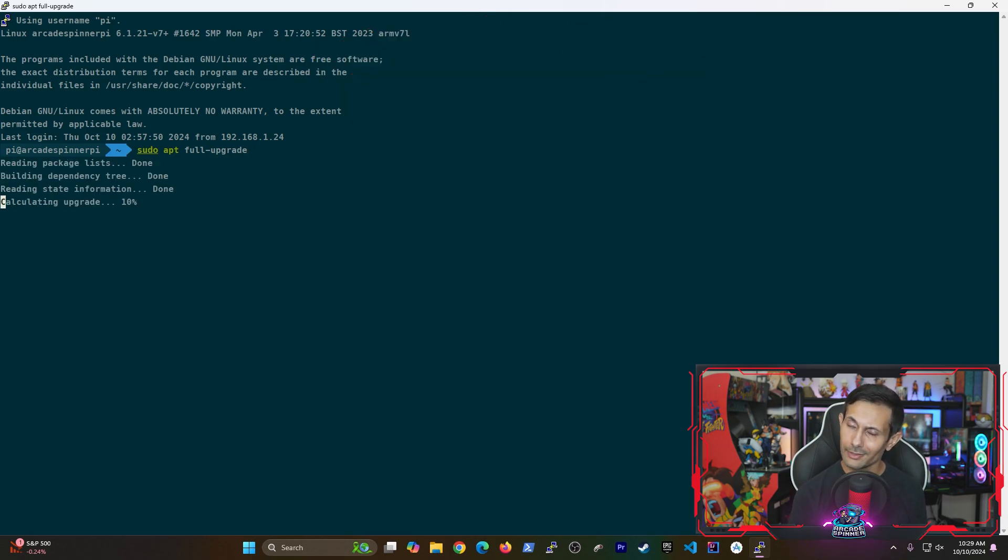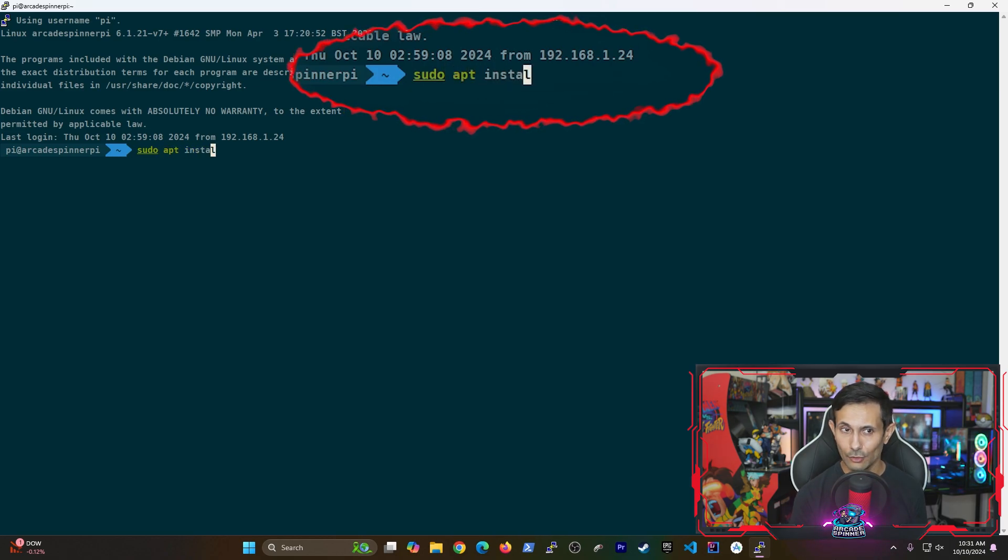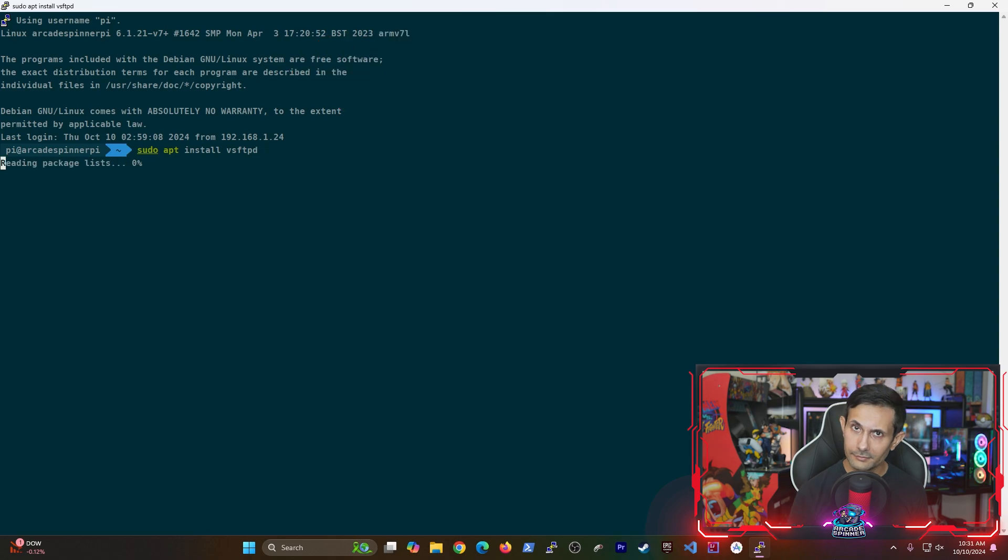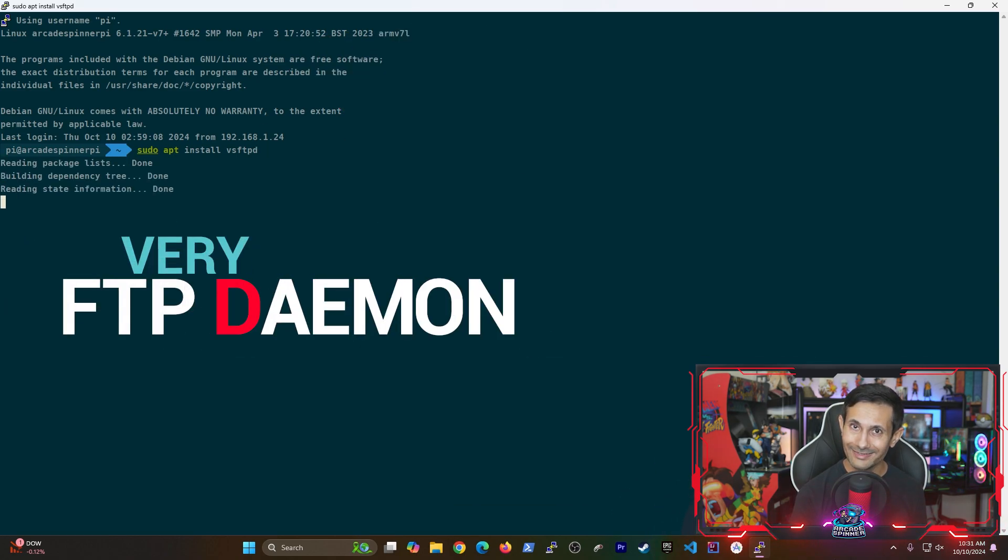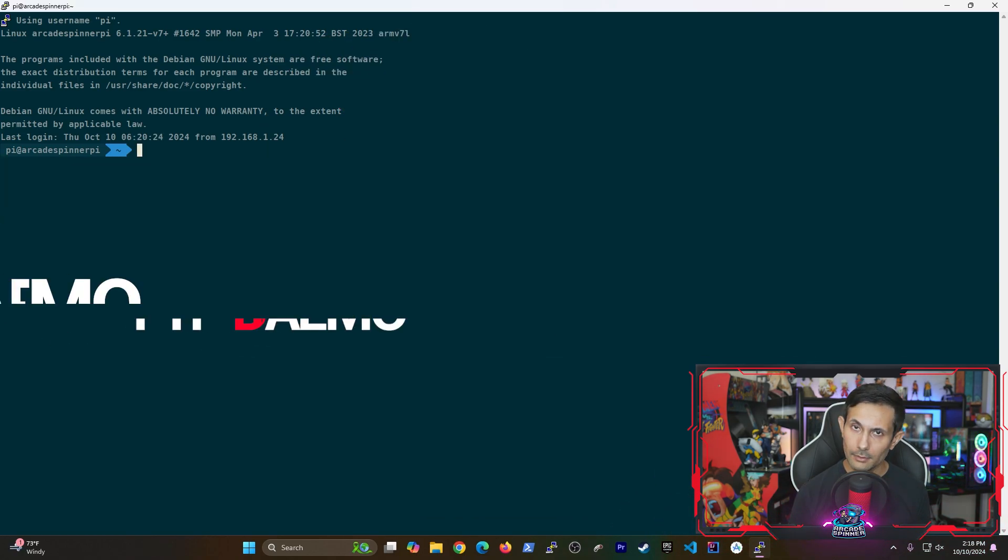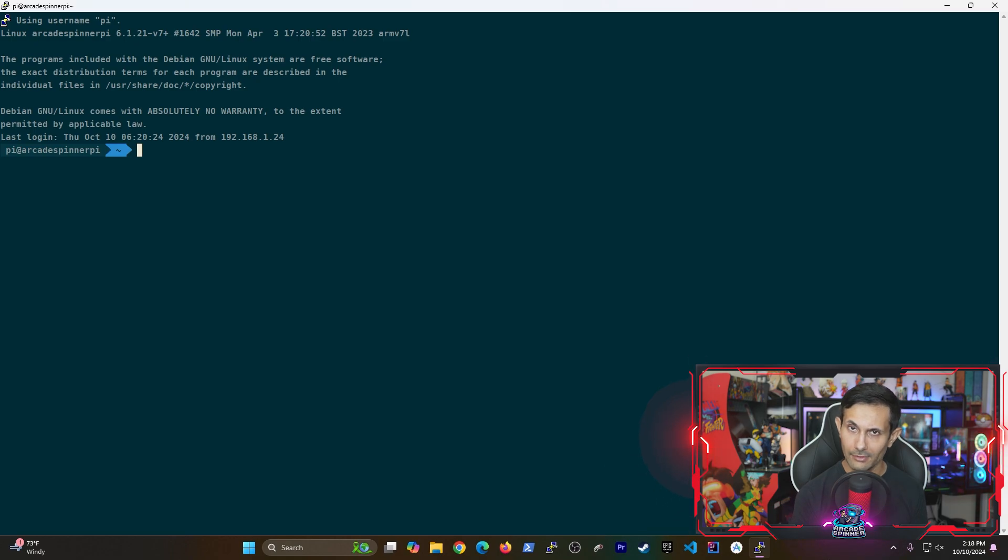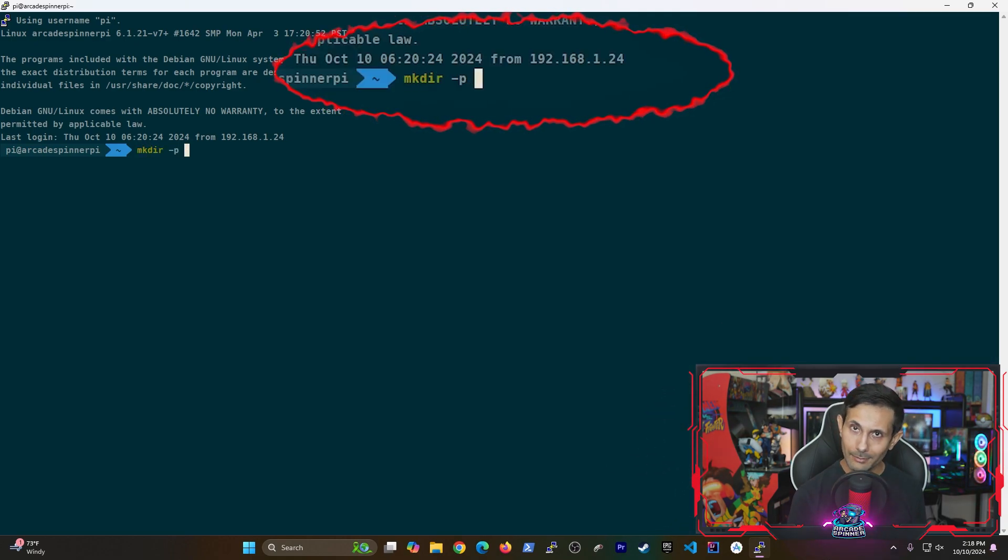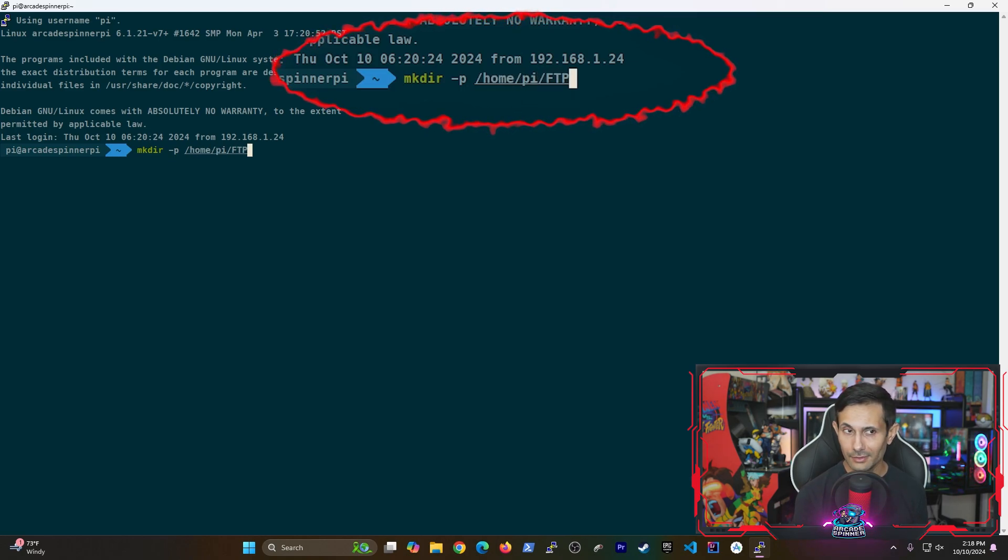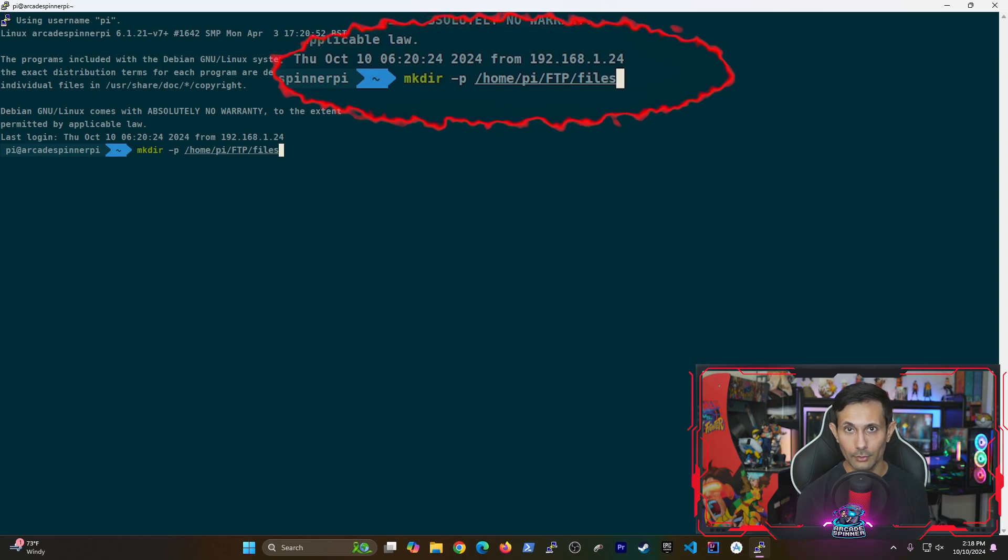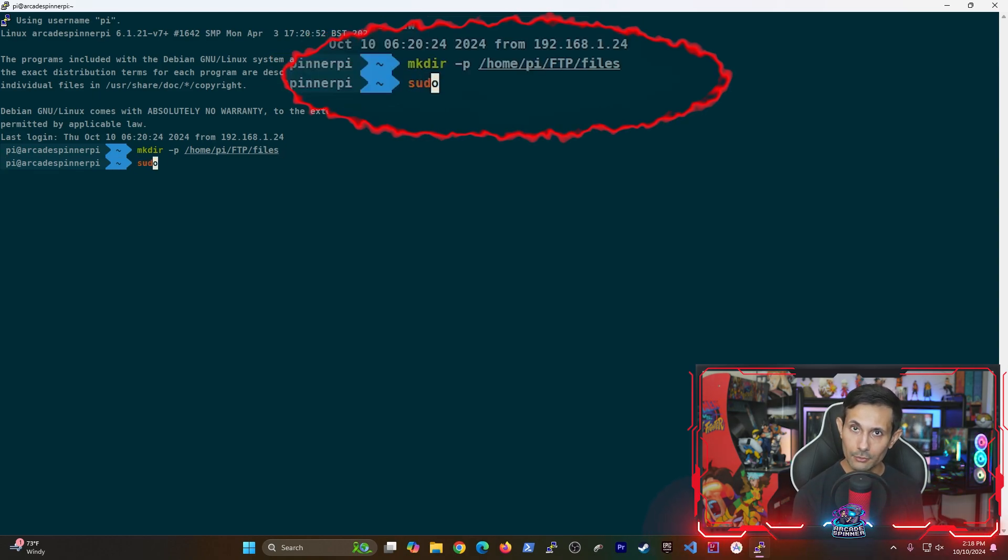Now we'll be using the following command to install a package called vsftpd. This is short for very secure FTP daemon. Next let's create a path that the FTP server is going to use on the SD card. The mkdir command with the -P option is basically making sure that it takes care of creating nested folders for us.